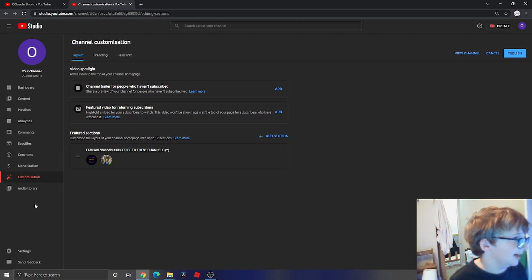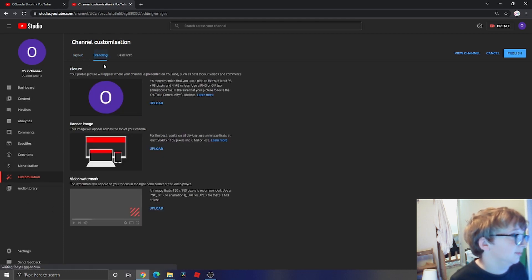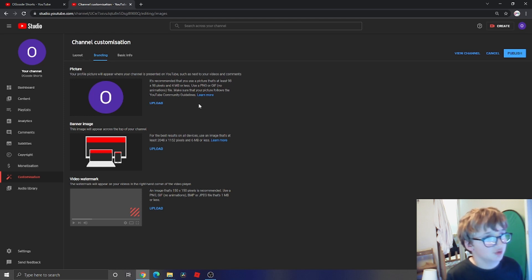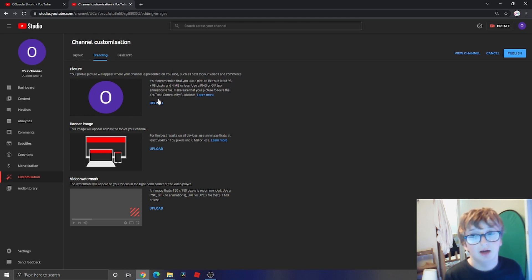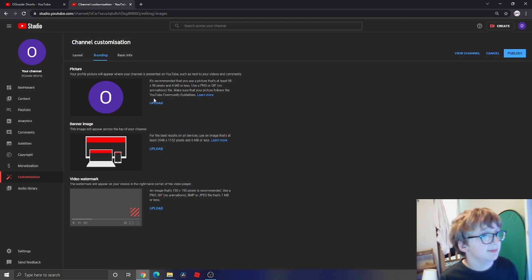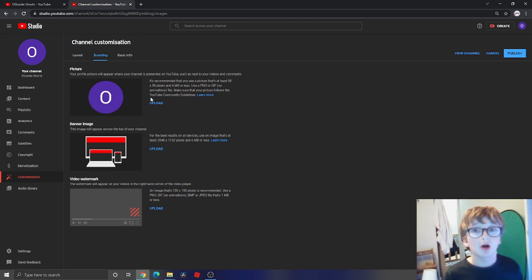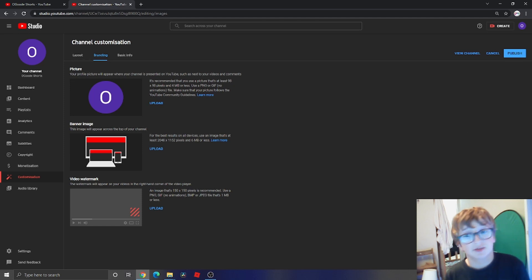Now it's gonna go to Branding. To upload a picture, I'll show you how to do it in a minute, because I am going to be making a YouTube logo. I'll see you in a bit.